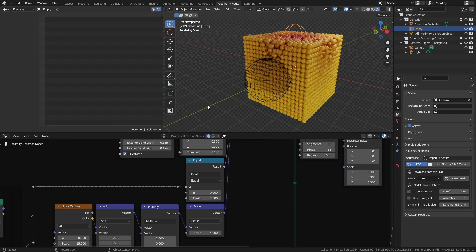This is essentially a distance calculation between the grid points and a single point in space. You could also do this with a mesh controller. Empties are just convenient because they won't show up in renders.